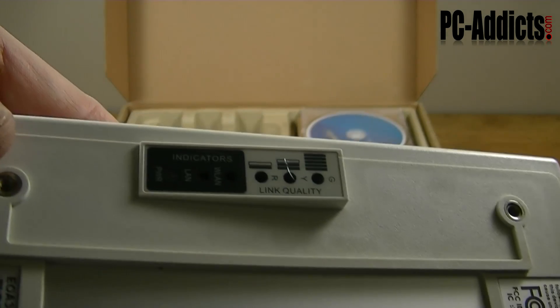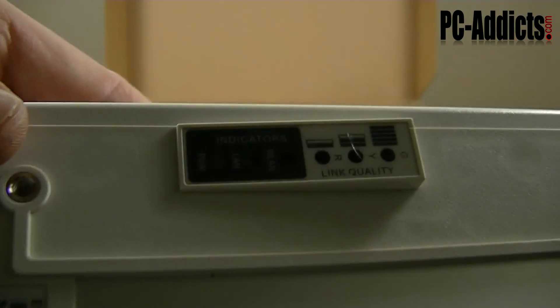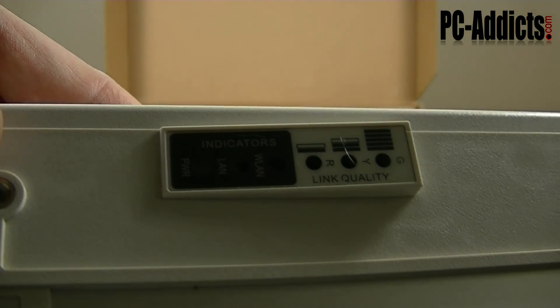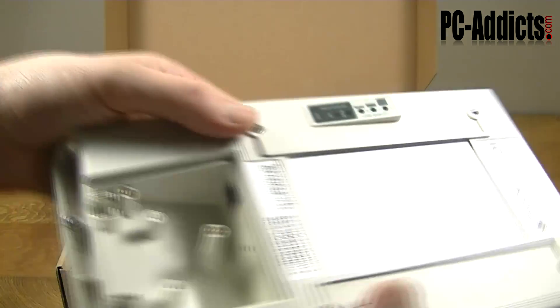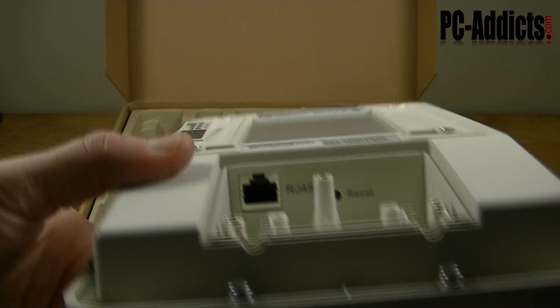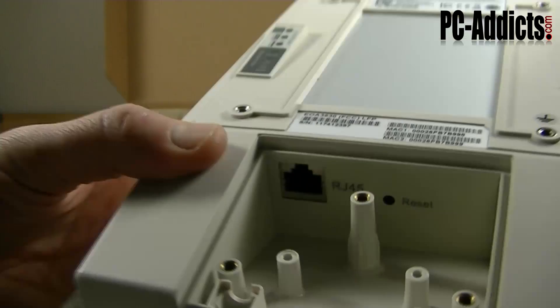On the back you have your LAN, wireless LAN and power lights, also the link quality which is kind of nice so you can sit out there on the fly and turn it to get your best quality.